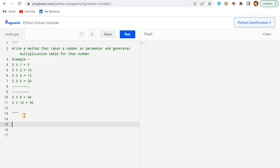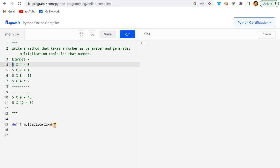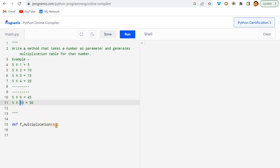It's a pretty straightforward problem. If you know the logic of how to iterate the loop, then you can understand easily. I'll just create one function, let's say f_multiplication, and here I will pass two parameters: one for the number (that is 5) and the second is the range.